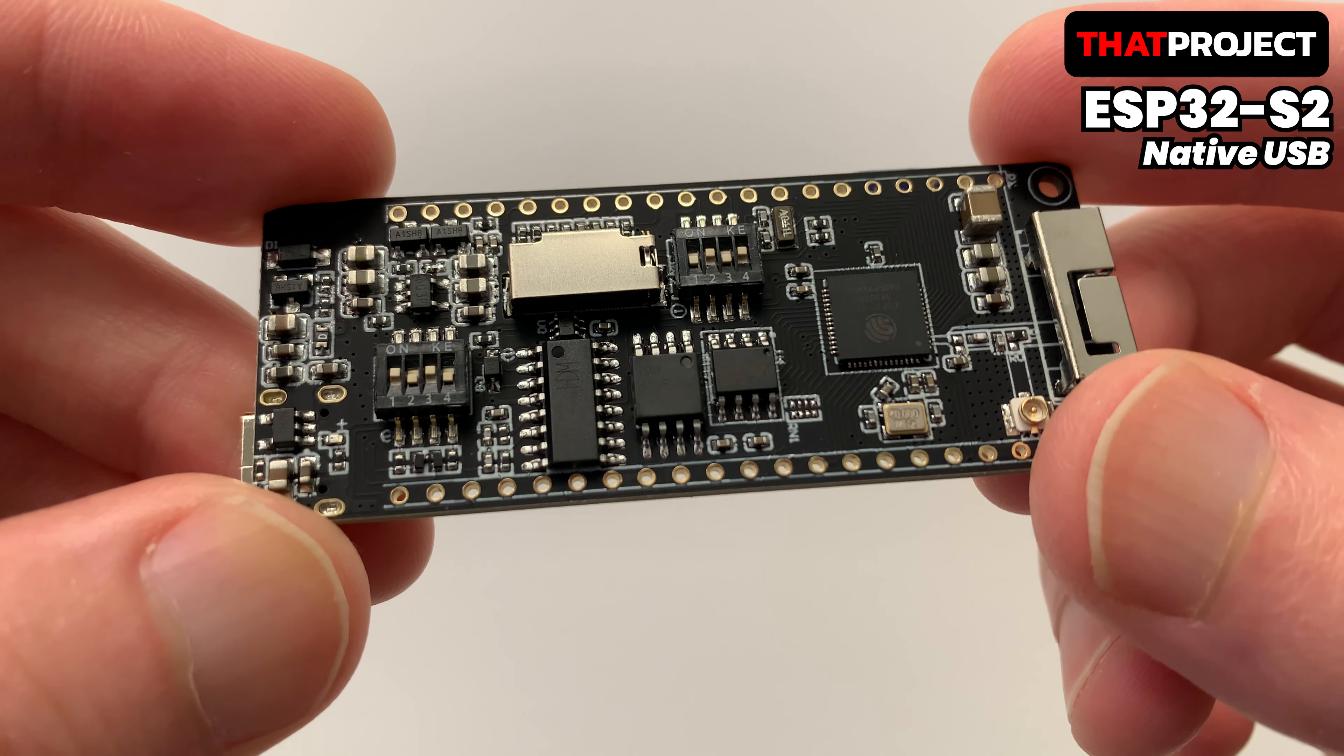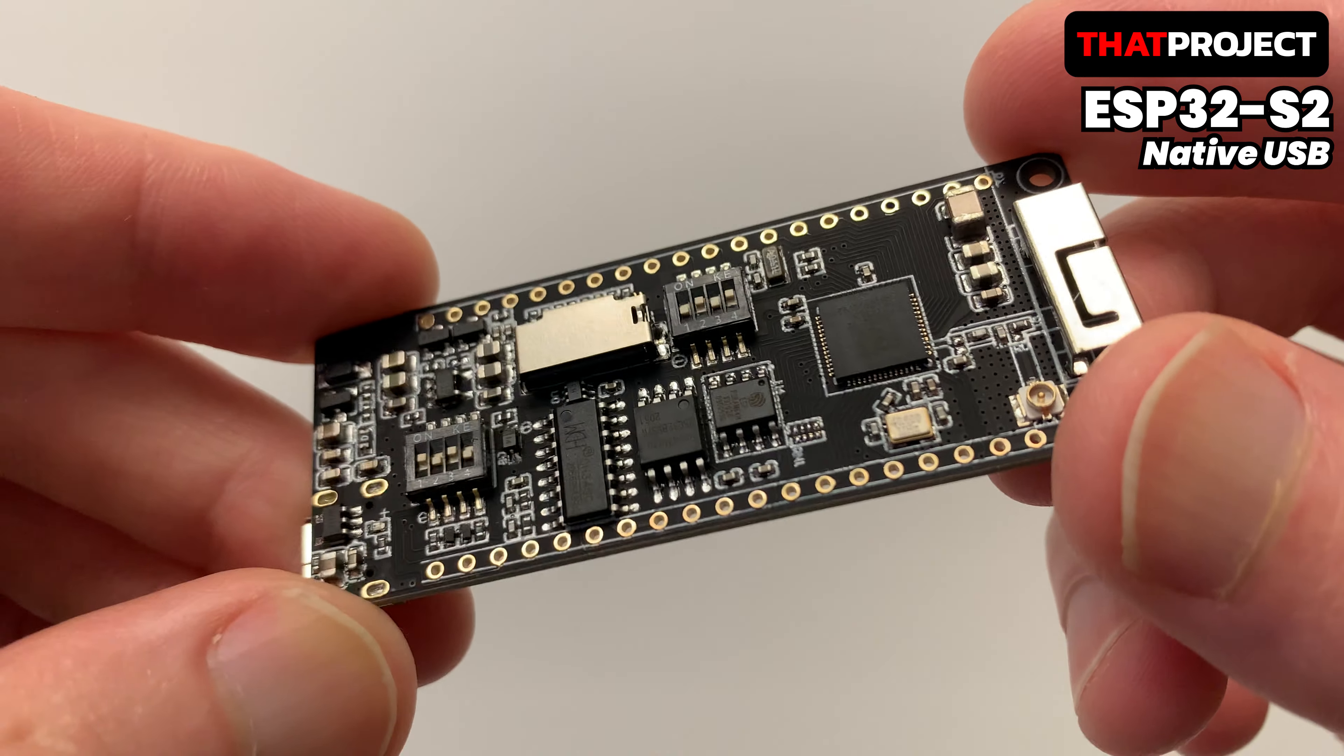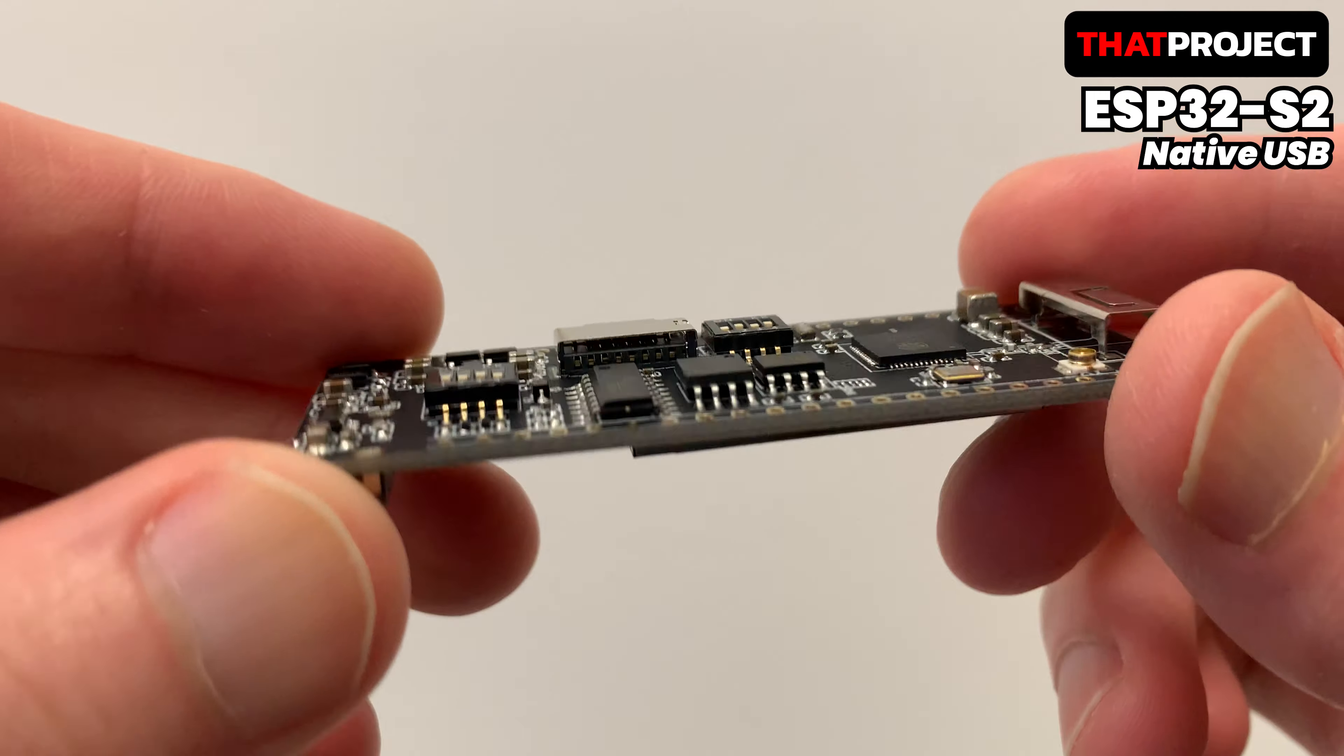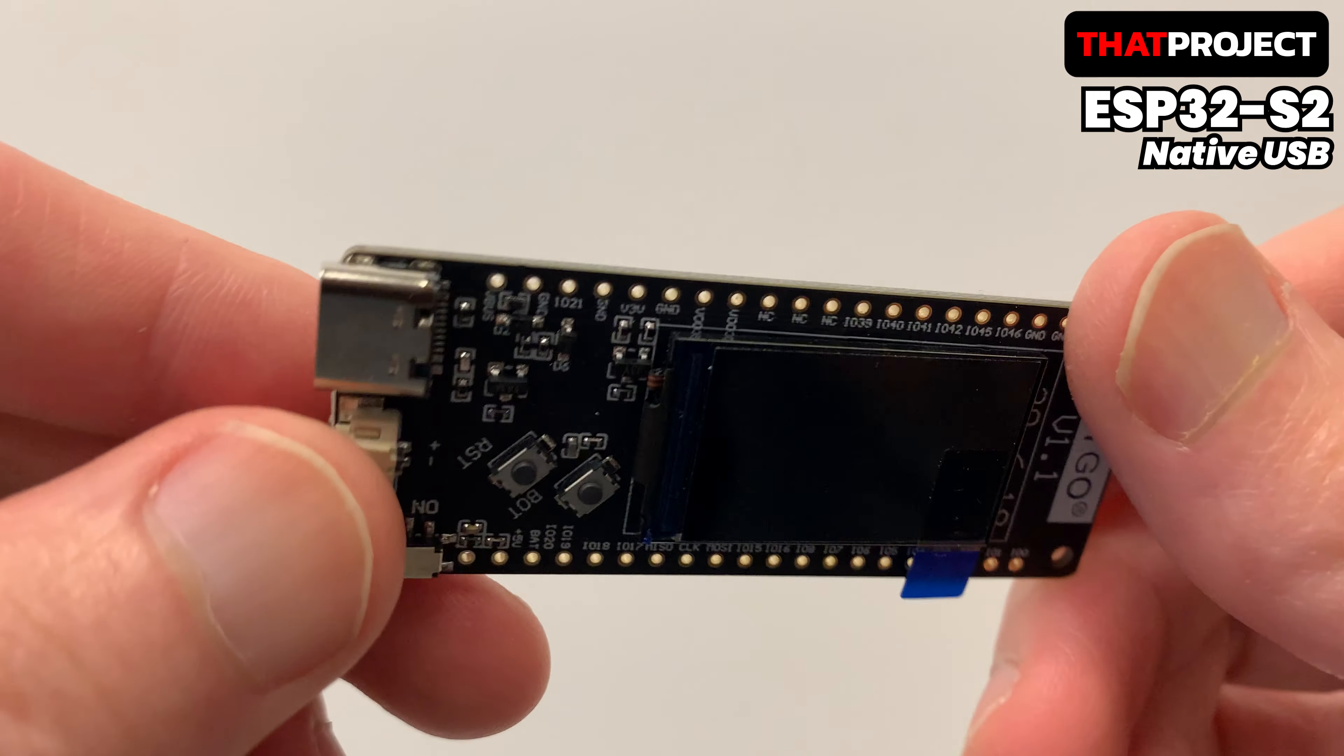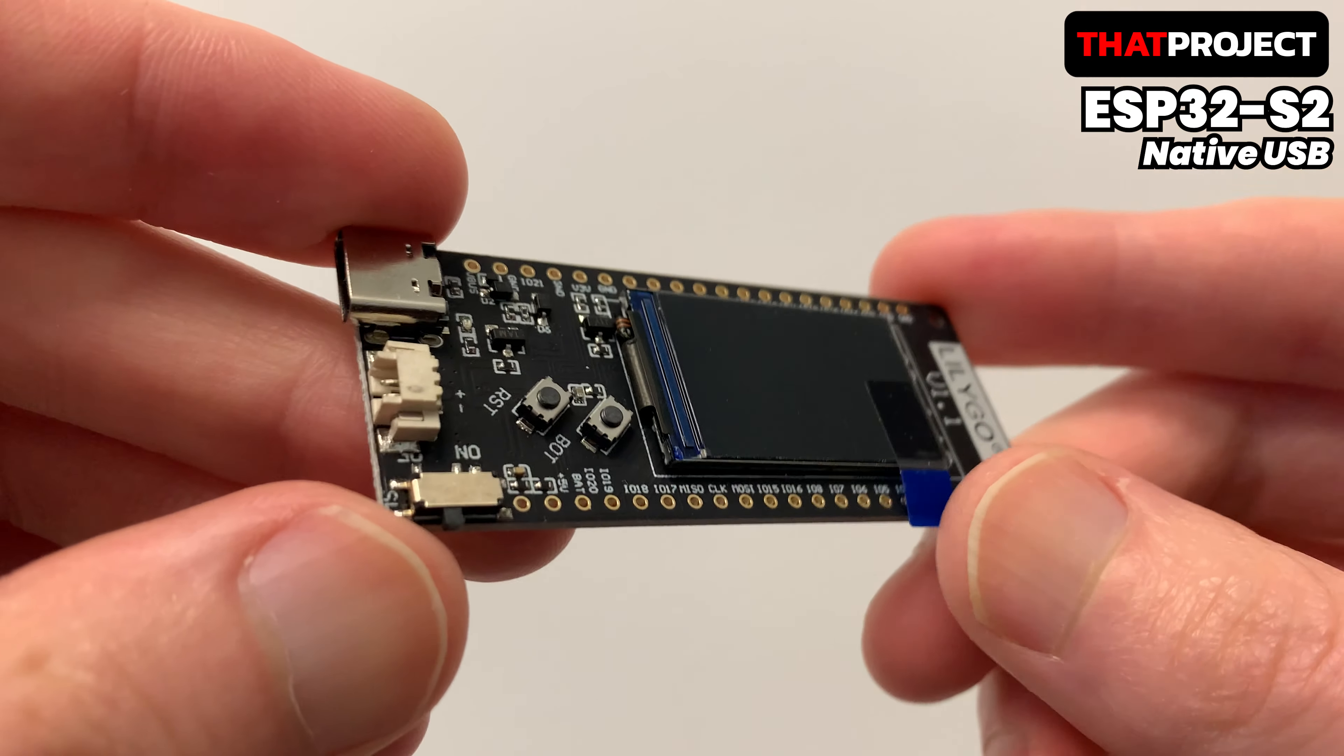Anyway, in this video, I will show you how to use native USB and also compare the speed of serial to serial and native USB to serial.